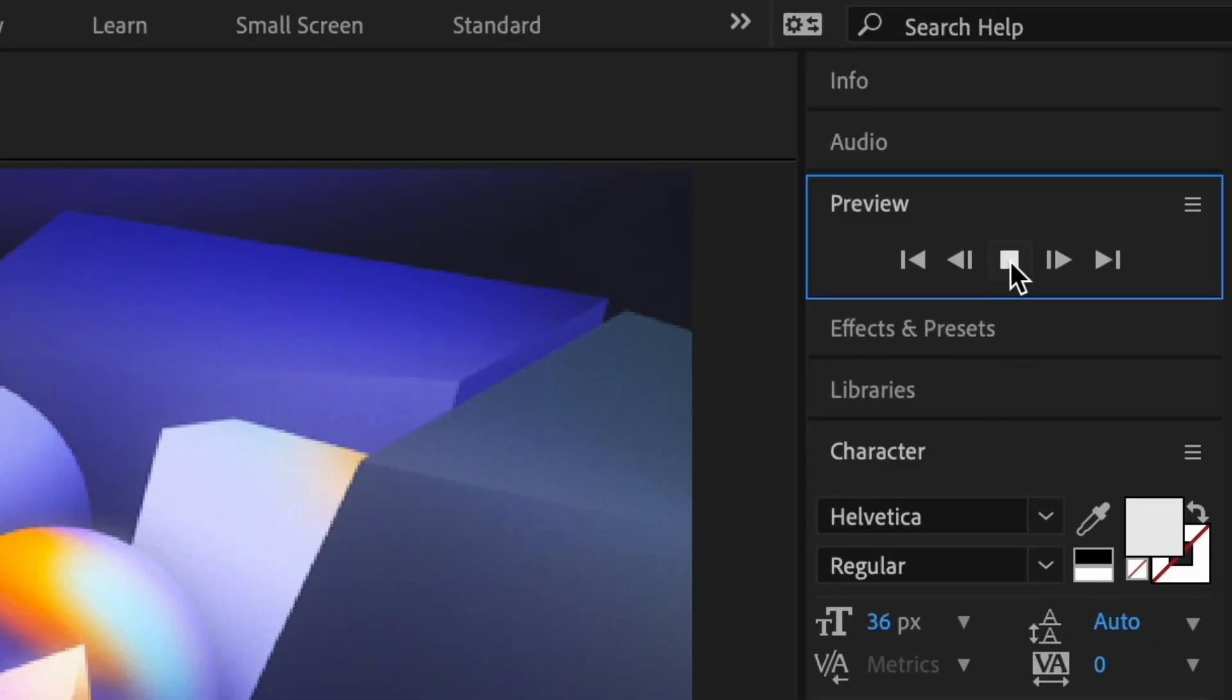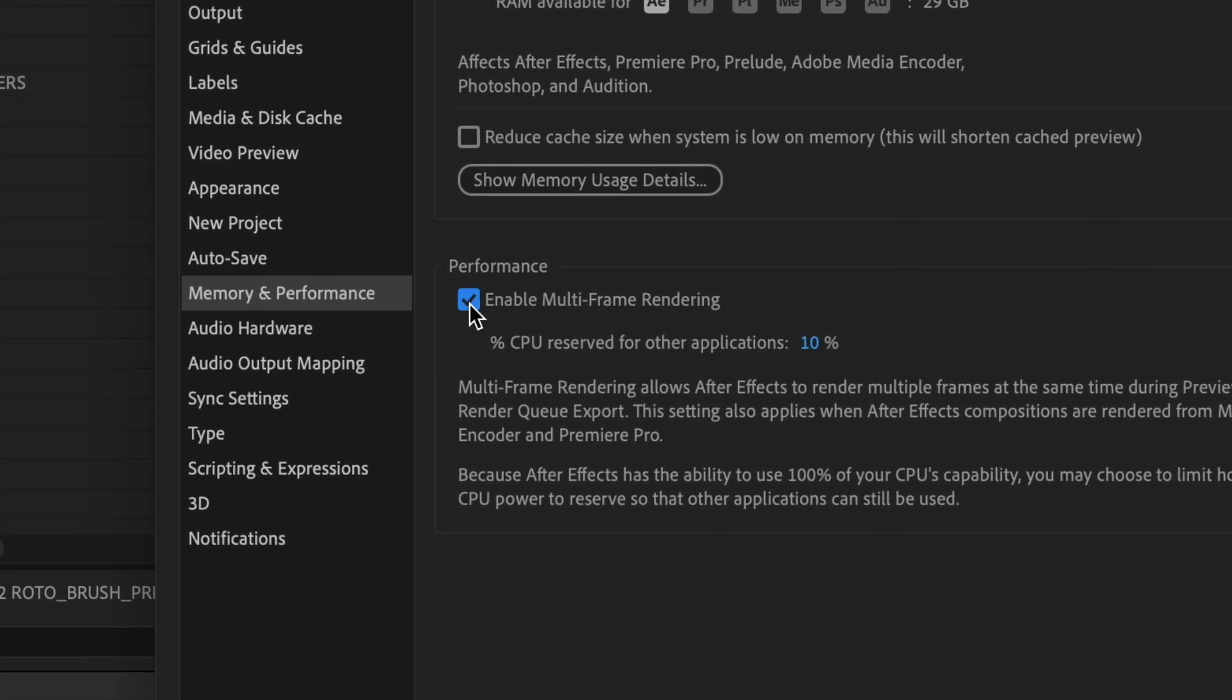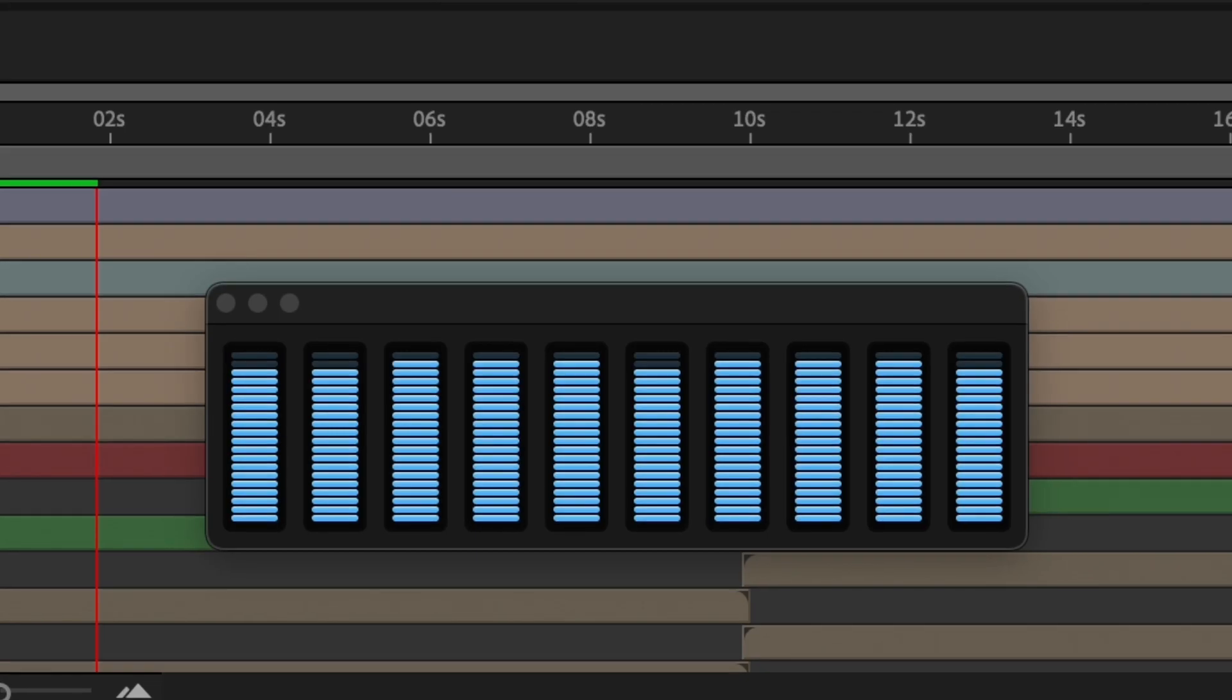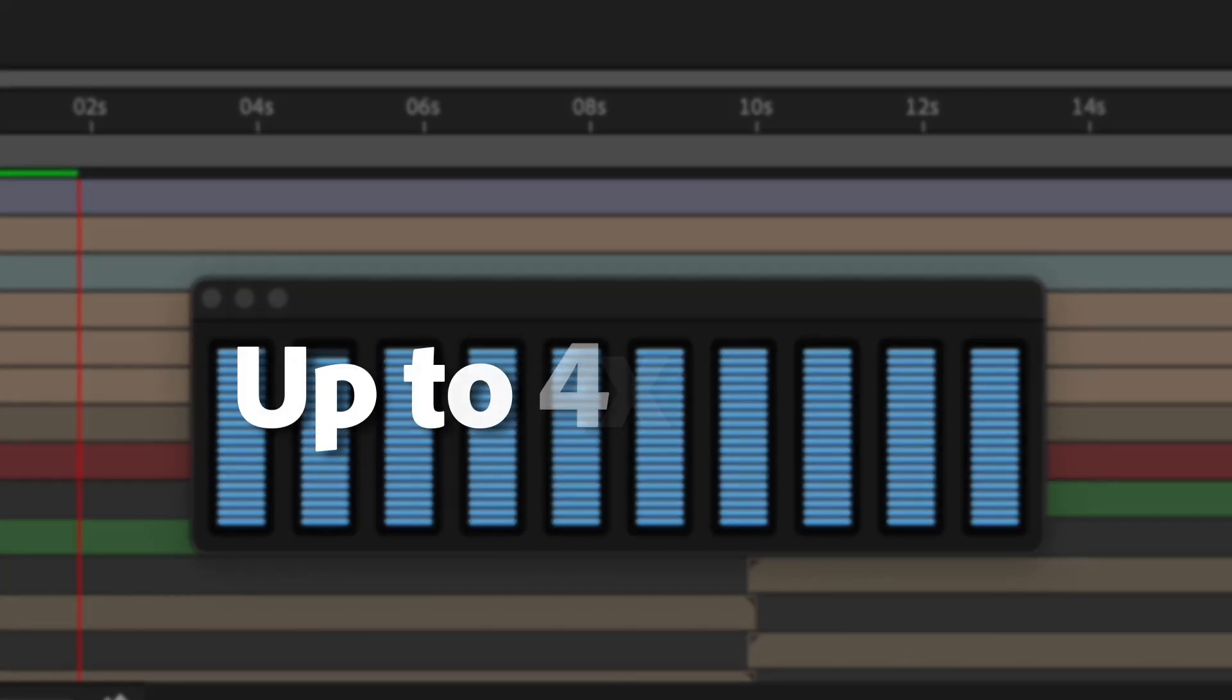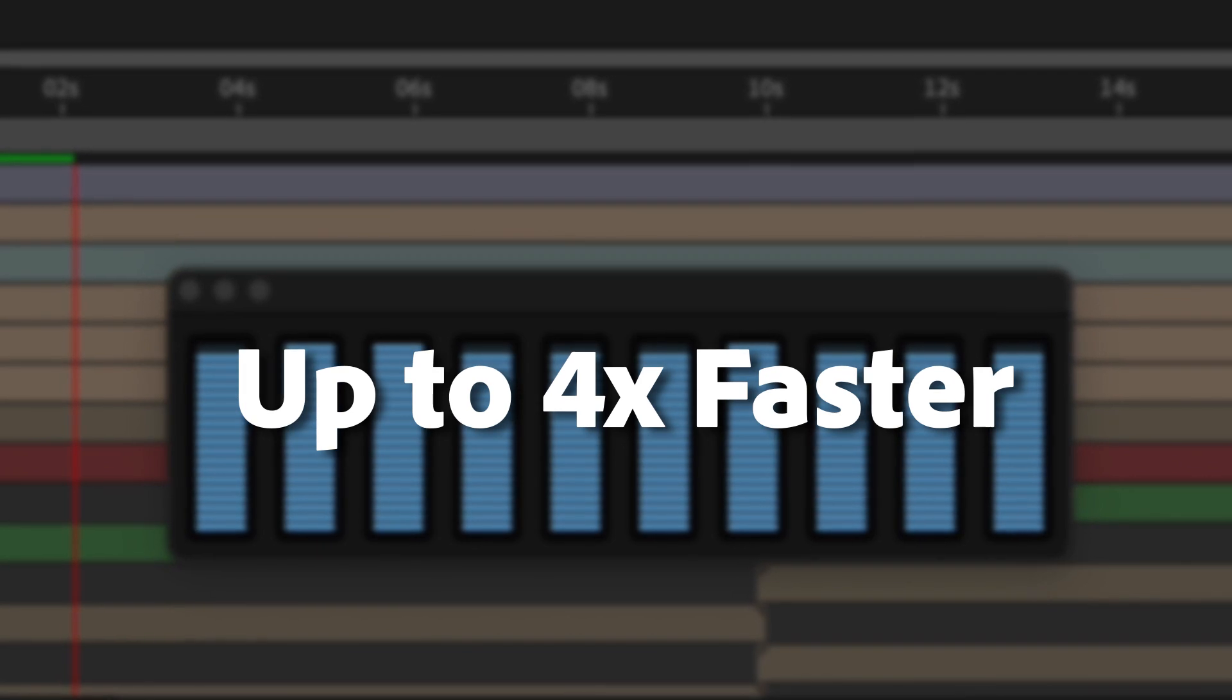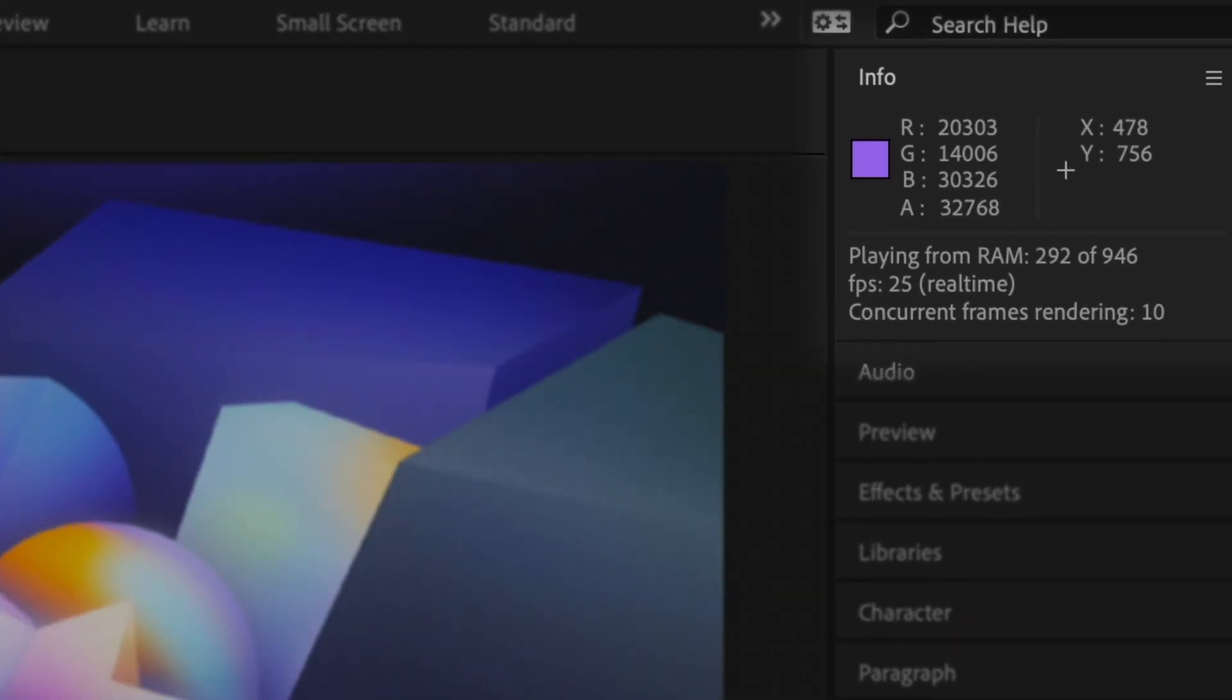When you start a preview, After Effects multi-frame rendering makes the most of Apple Silicon. With all those cores fired up, it's up to four times faster than the previous generation iMac Pro, and that's every time you preview.